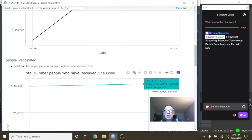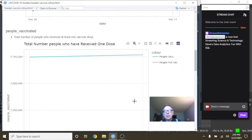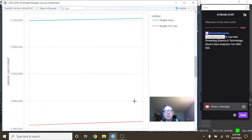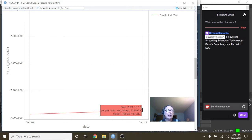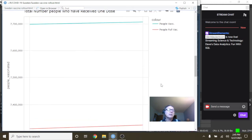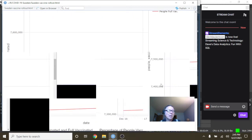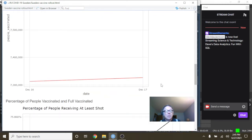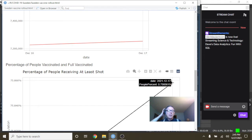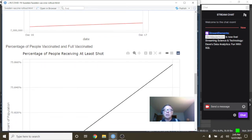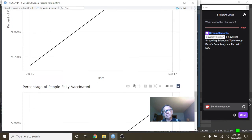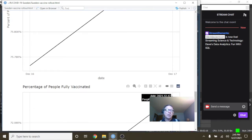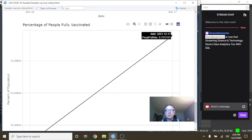And currently 7.7 million people have received the first shot, but only 7.3 million have been fully vaccinated. So there really isn't that much difference here. What about percentage wise? Well, currently 75.8% of Sweden's population has received the first shot and 72.1% have been fully vaccinated in Sweden.